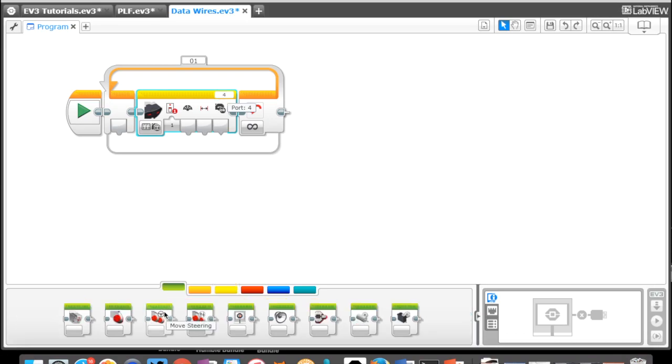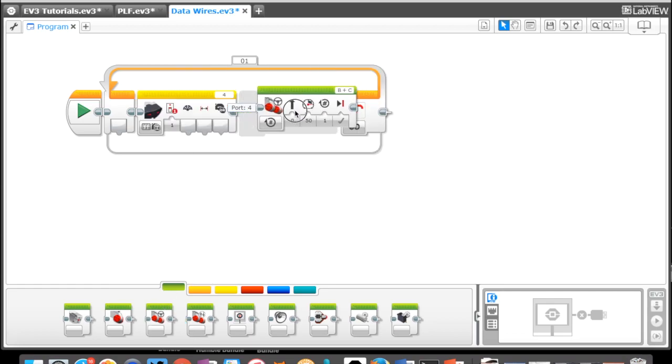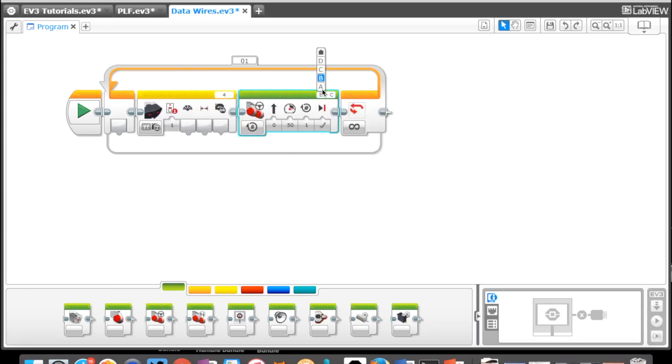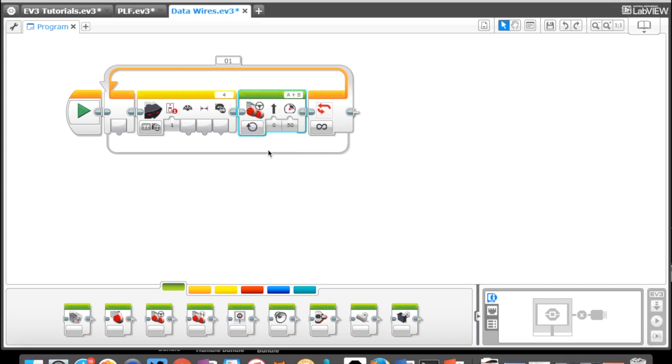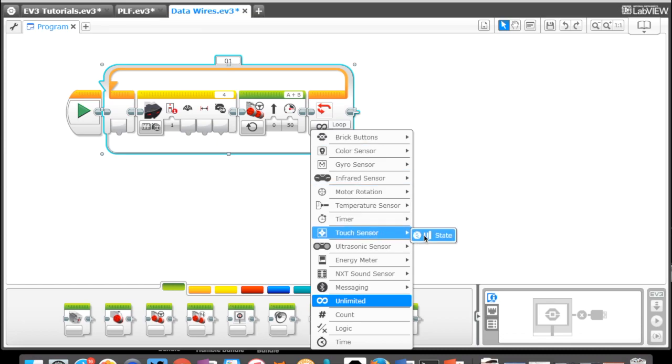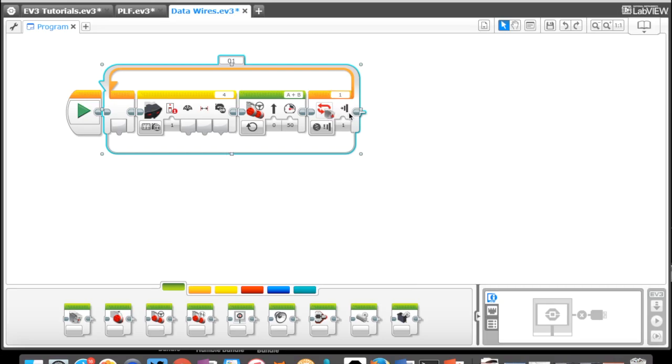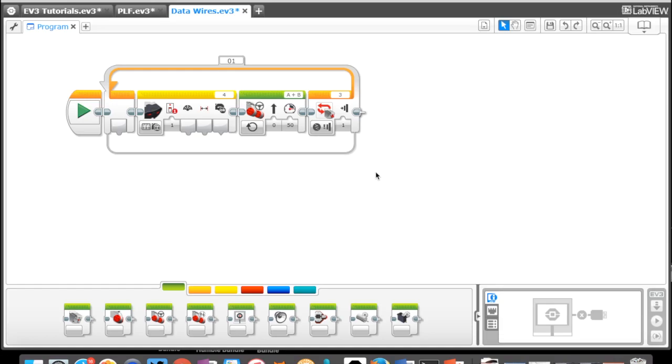Then we want to add a motor block here, a move steering block. My motors are A and B on my particular robot. When we put this motor on, it's going to go straight at a speed of 50 and we want this to kick out as soon as the robot actually touches the wall. We're going to interrupt this loop block here with a touch sensor, and the state of the touch sensor is going to be one as soon as it's pressed.